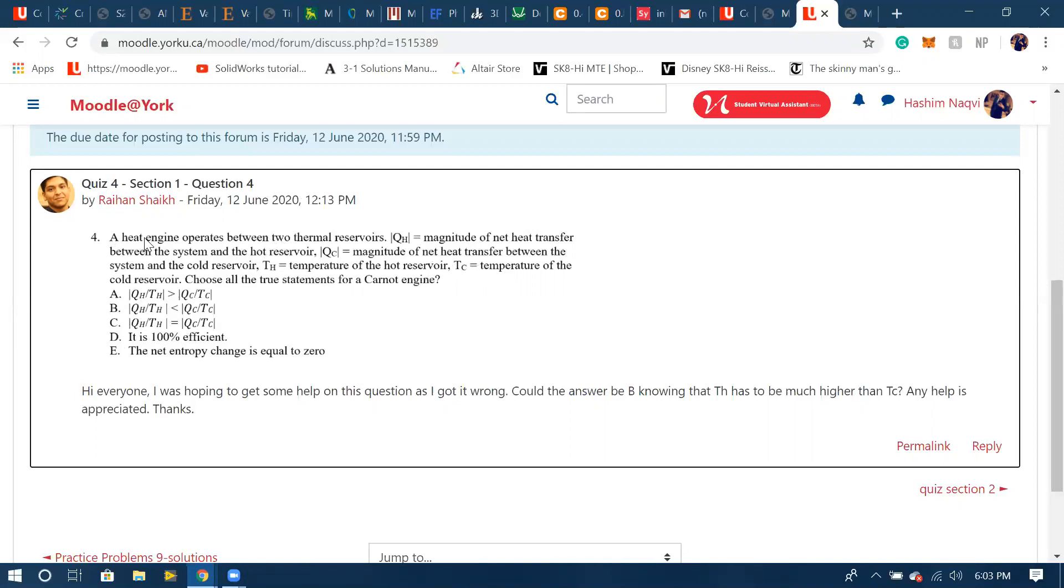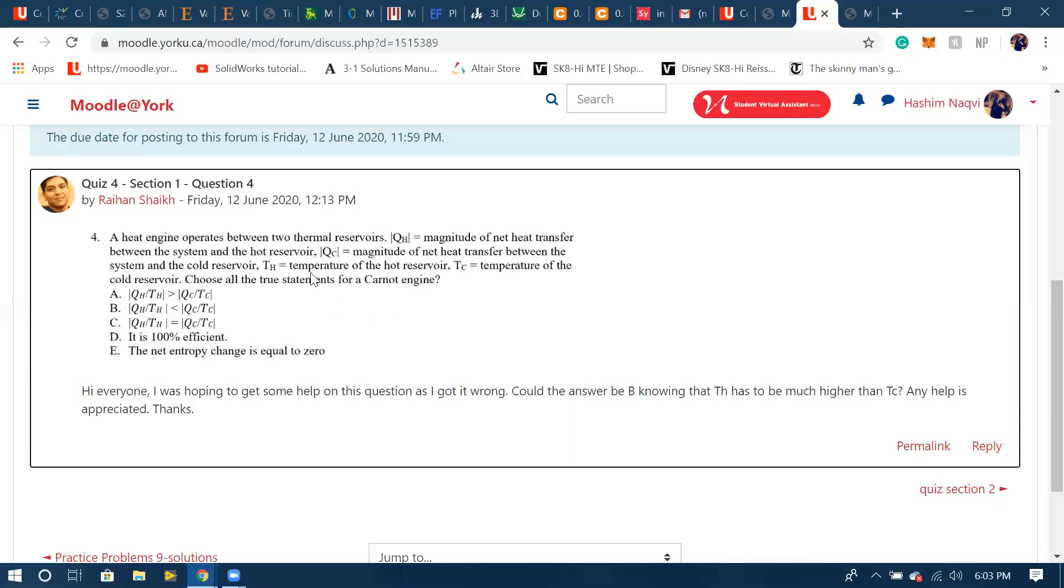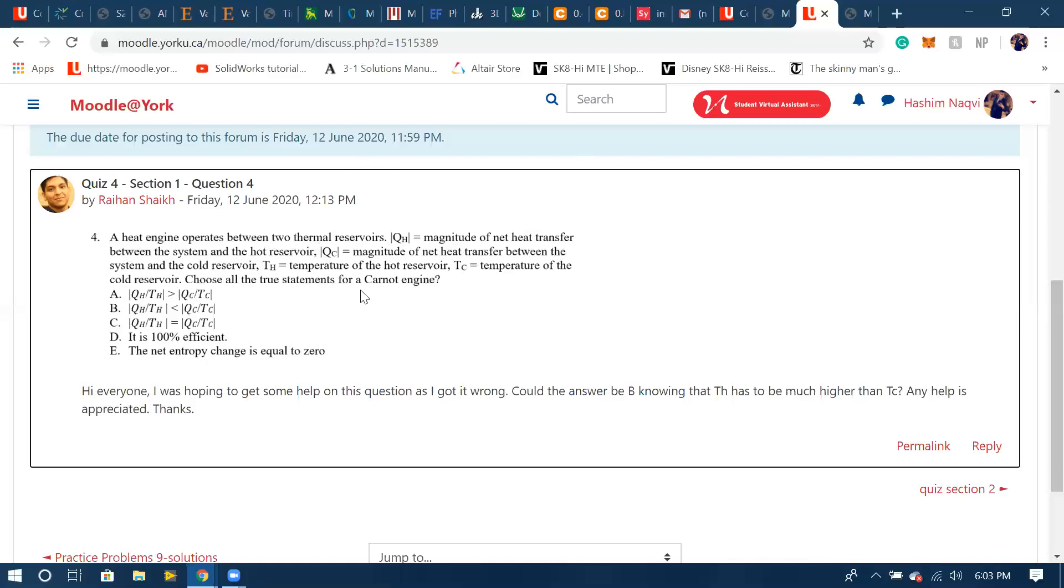It says that it's a heat engine and we're looking for statements about a Carnot engine. So a heat engine operates on a cycle and a Carnot engine is a cycle. What we know about anything that runs on a cycle is that the entropy change, the ΔS_system, is zero.